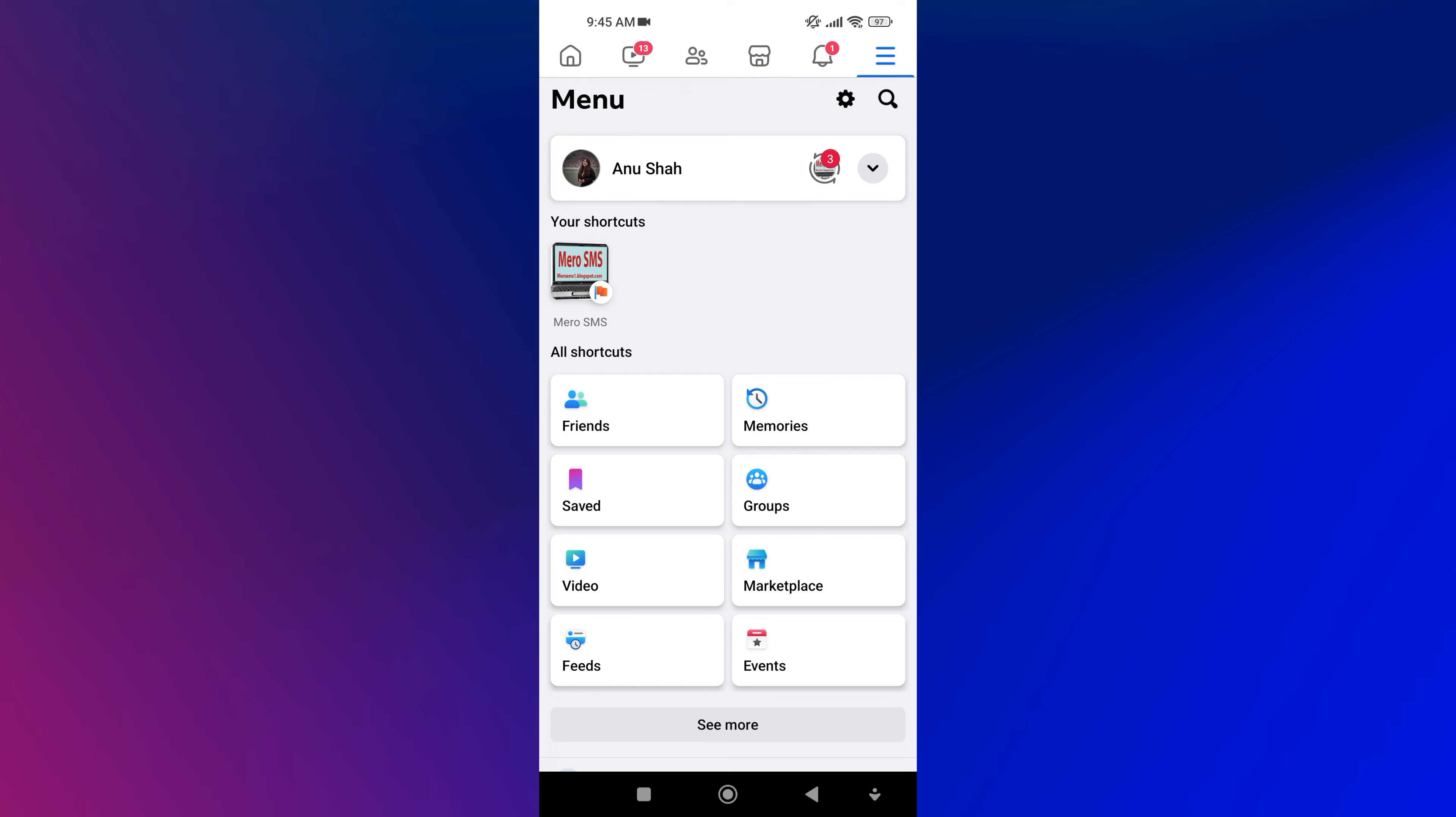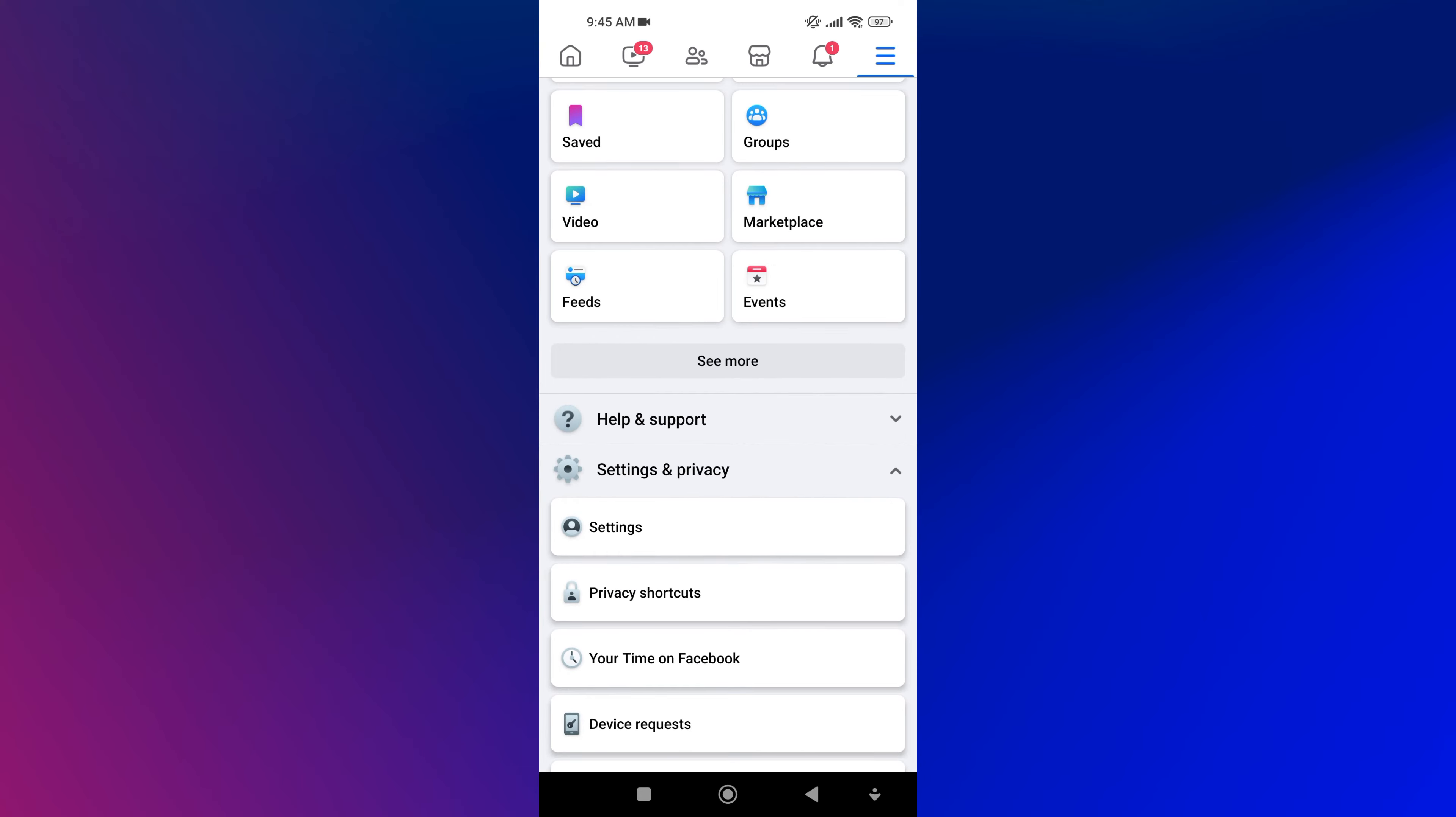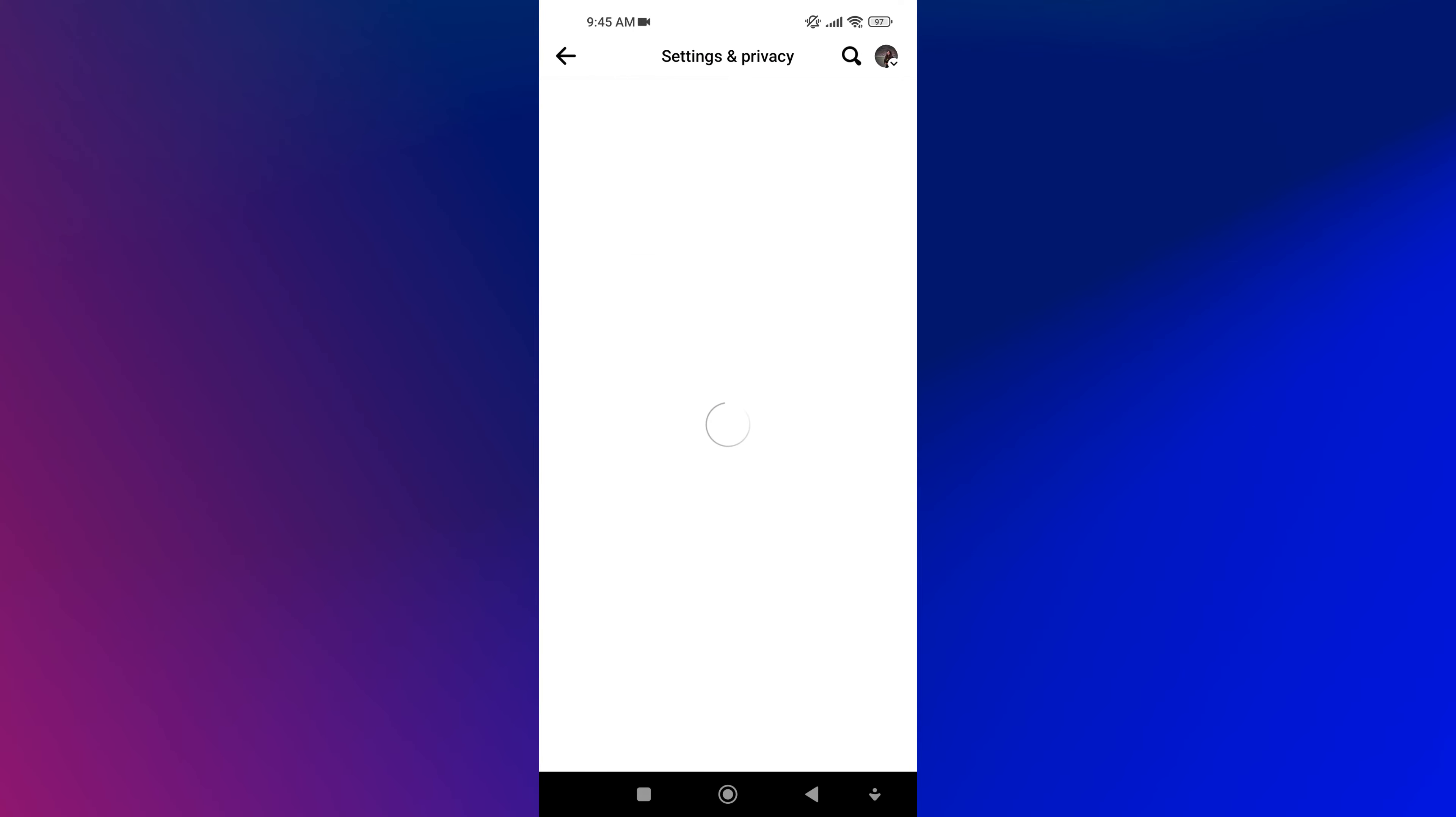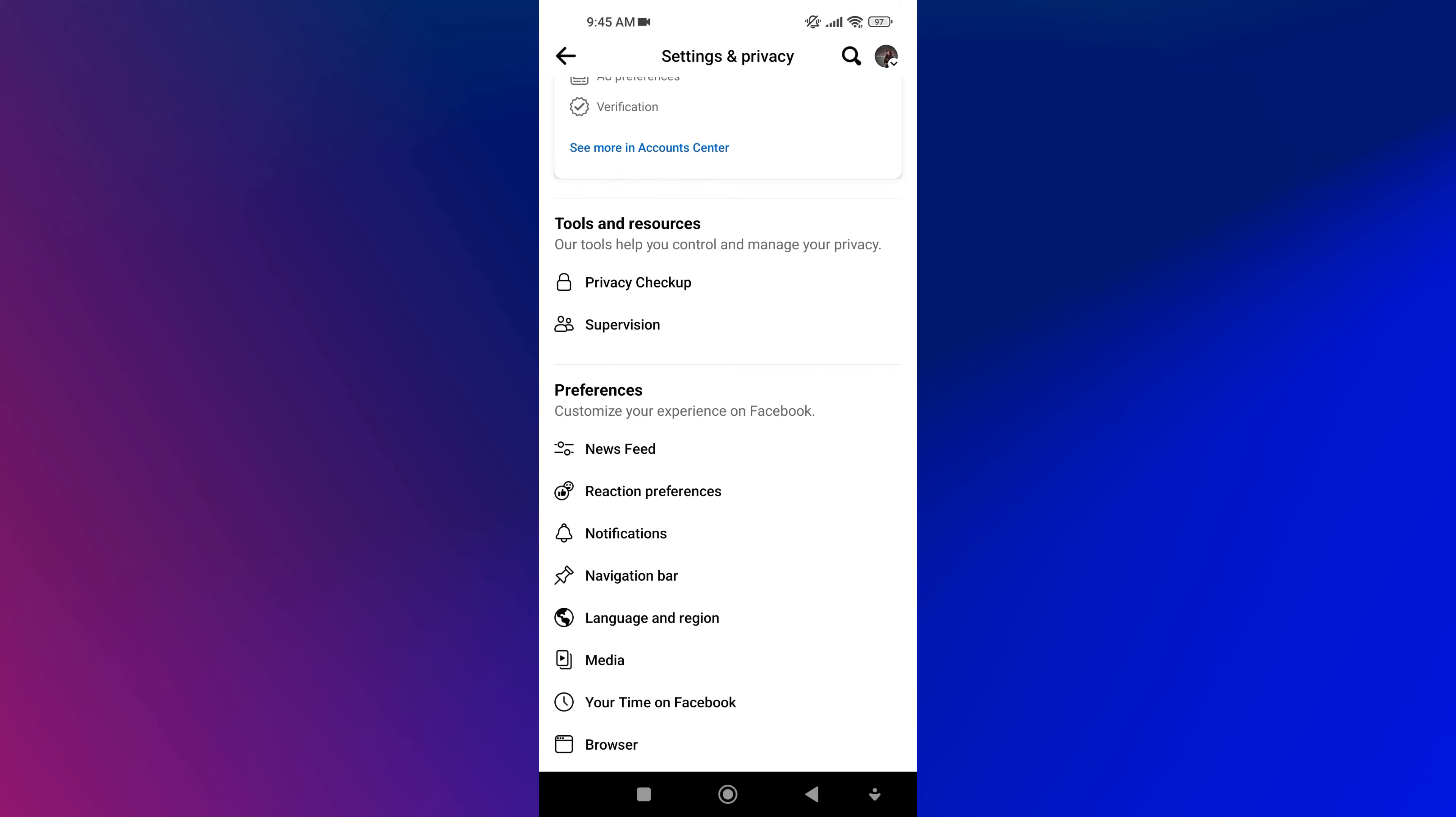Now scroll down and tap on Settings and Privacy. Then tap on Settings. Now scroll down and tap on Activity Log.